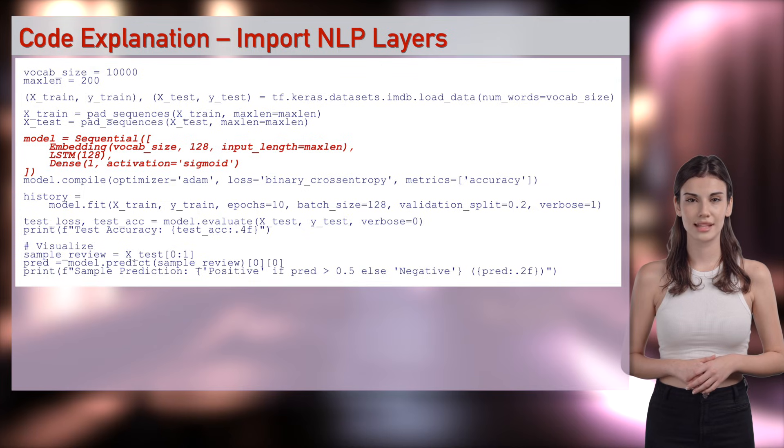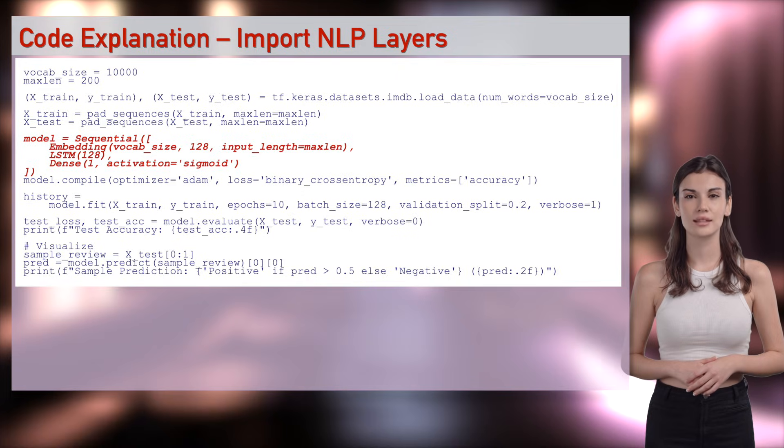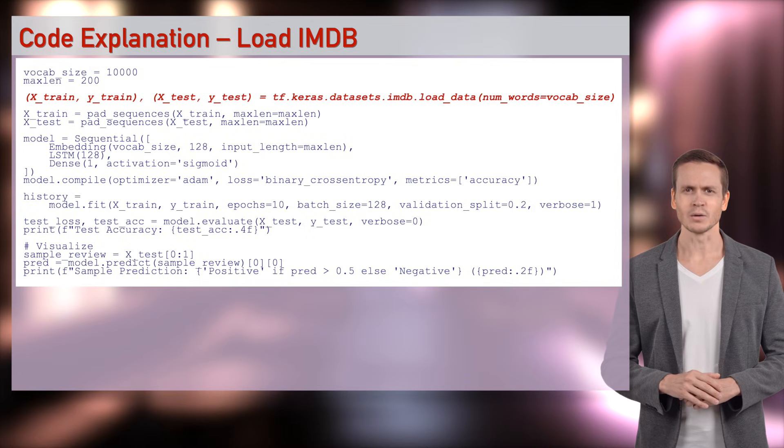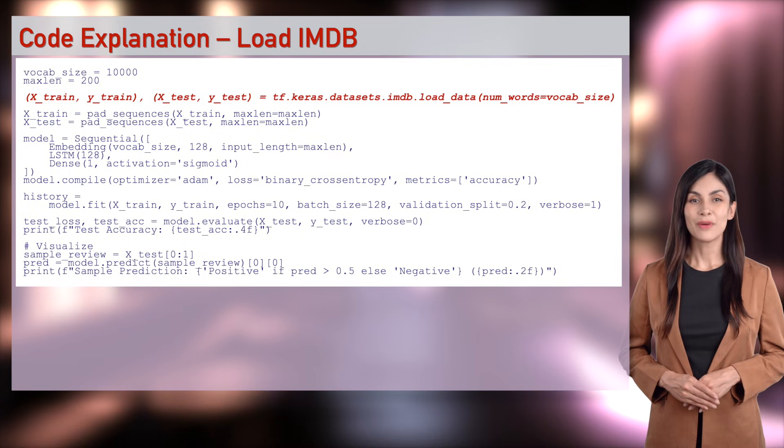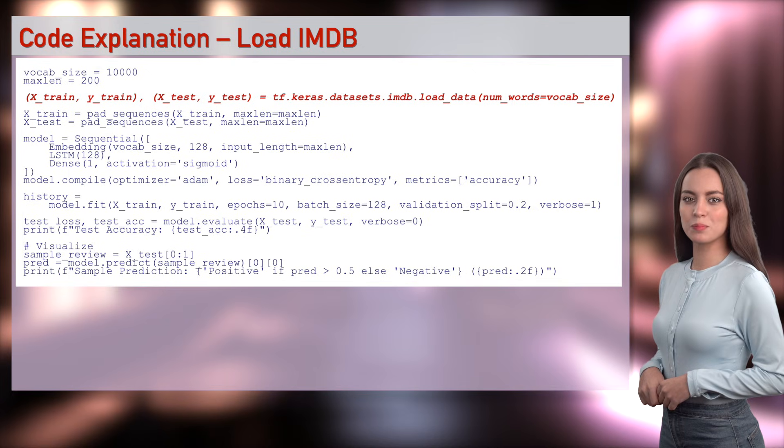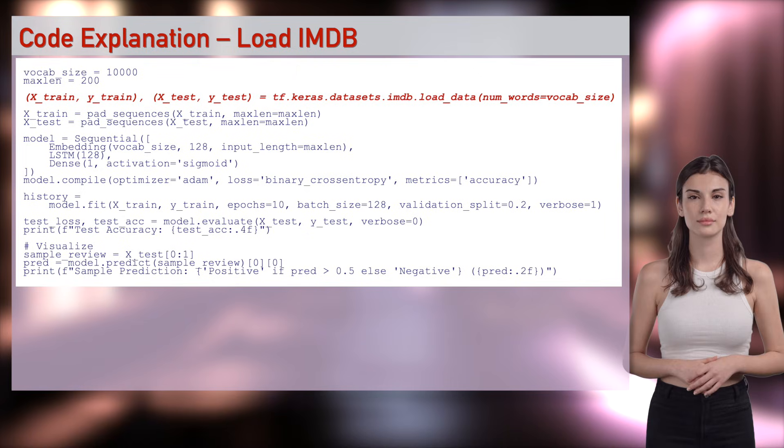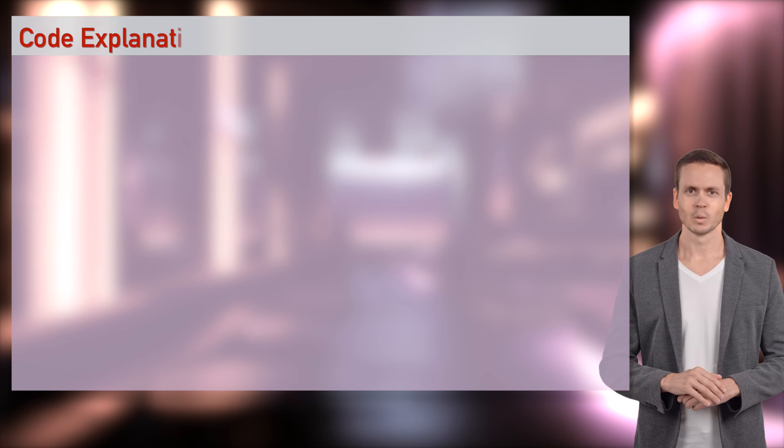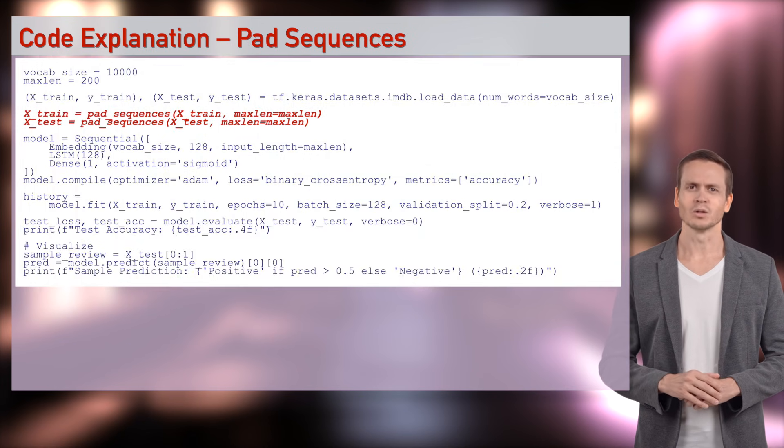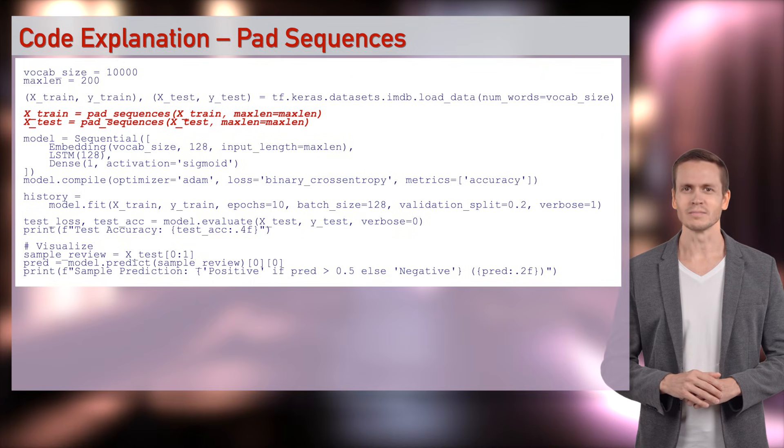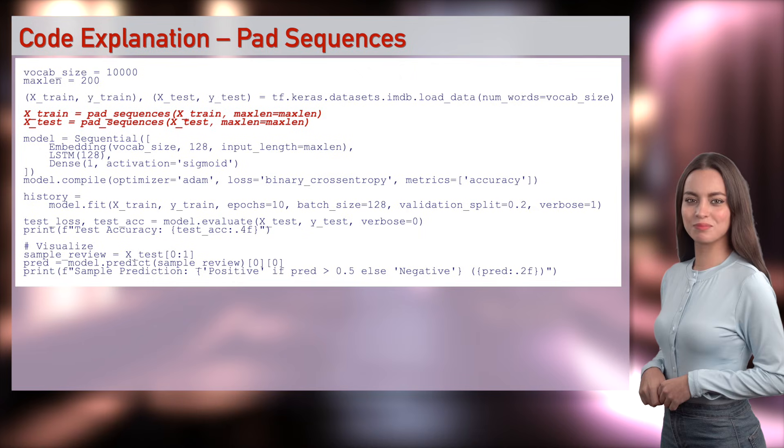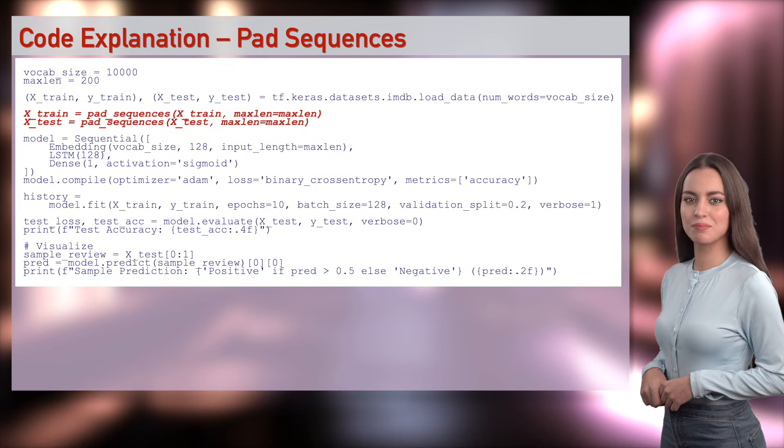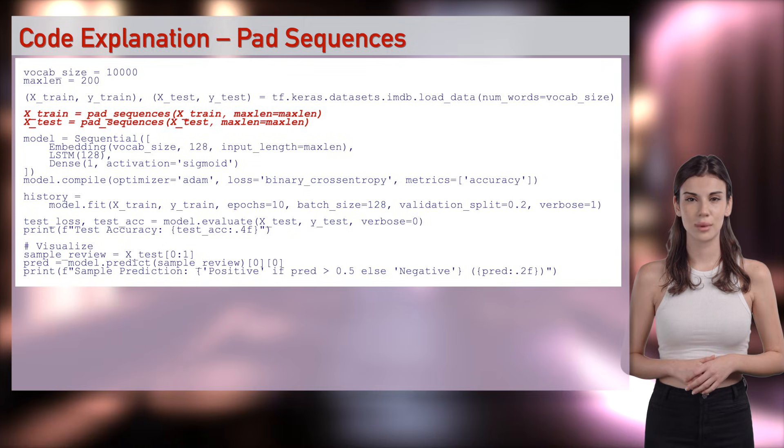Embedding learns word vectors, LSTM captures sequence context, Dense classifies sentiment. These layers turn words into feelings. Wizards, IMDB load data loads reviews like a hot script. IMDB is ready. 50,000 reviews, pre-tokenized, top 10,000 words, perfect for NLP.